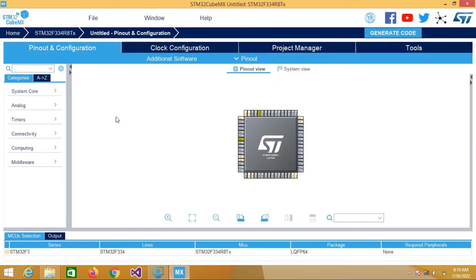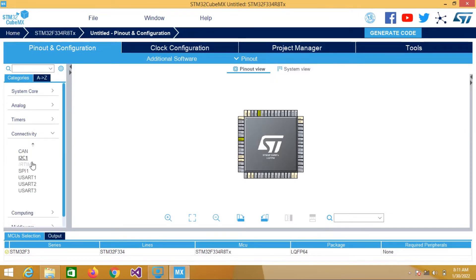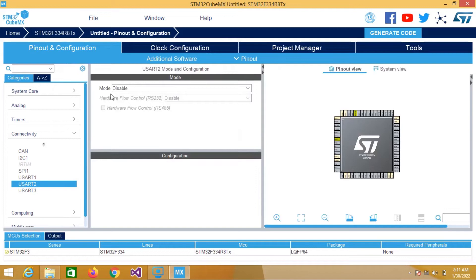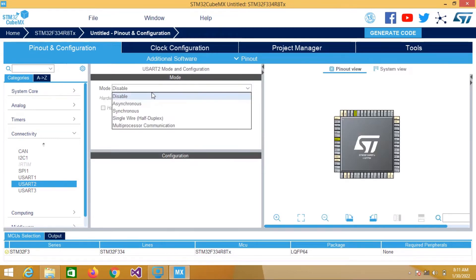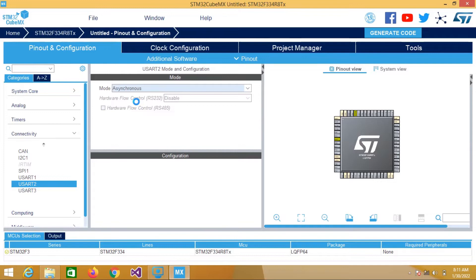Now first we have to enable UART. So we will go to Connectivity, select UART2, and enable it. We will use asynchronous mode and hardware flow control is disabled.